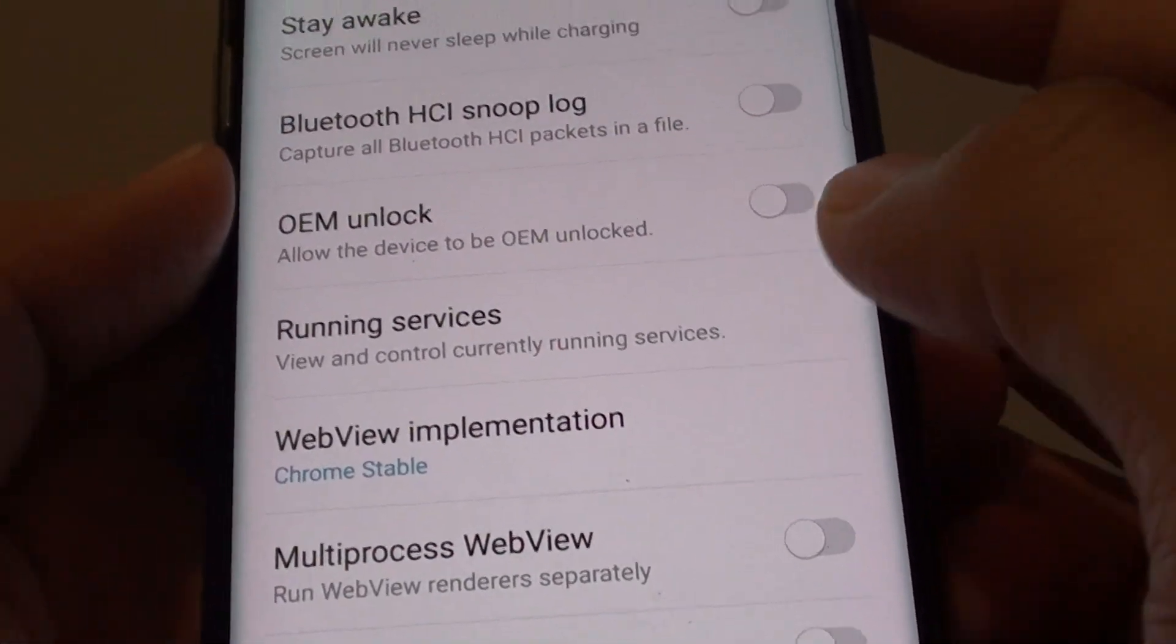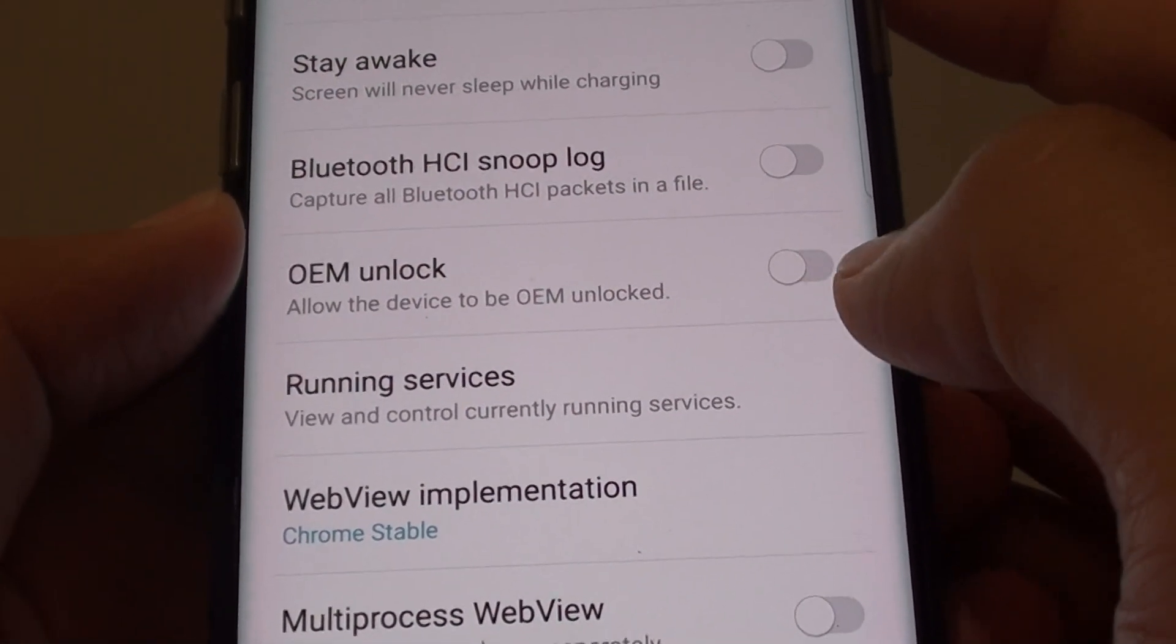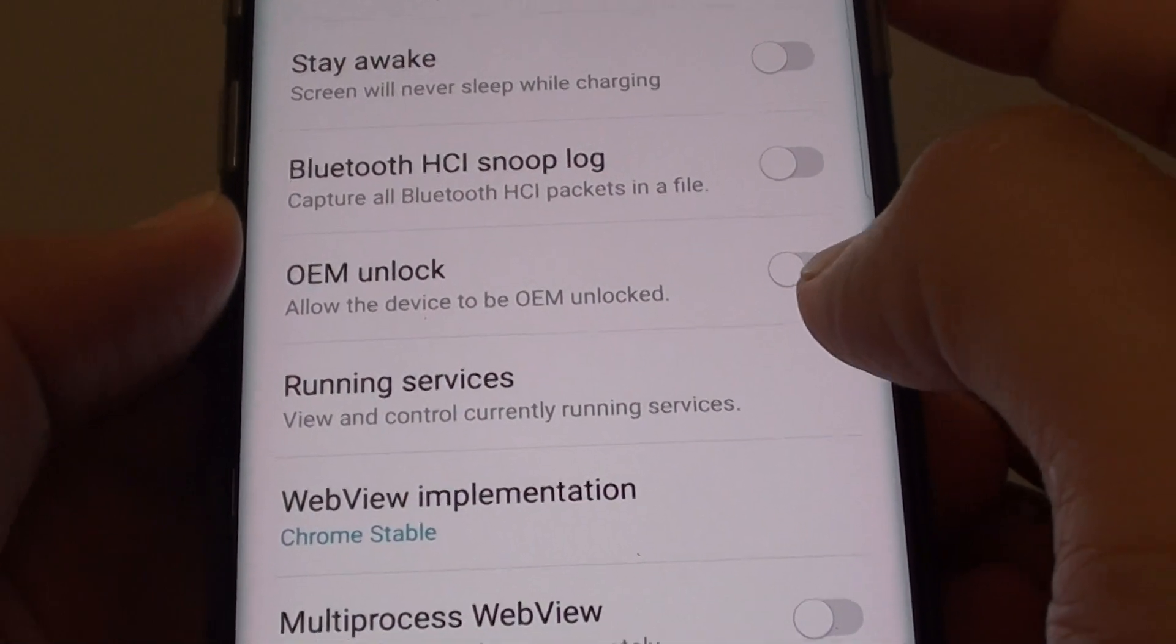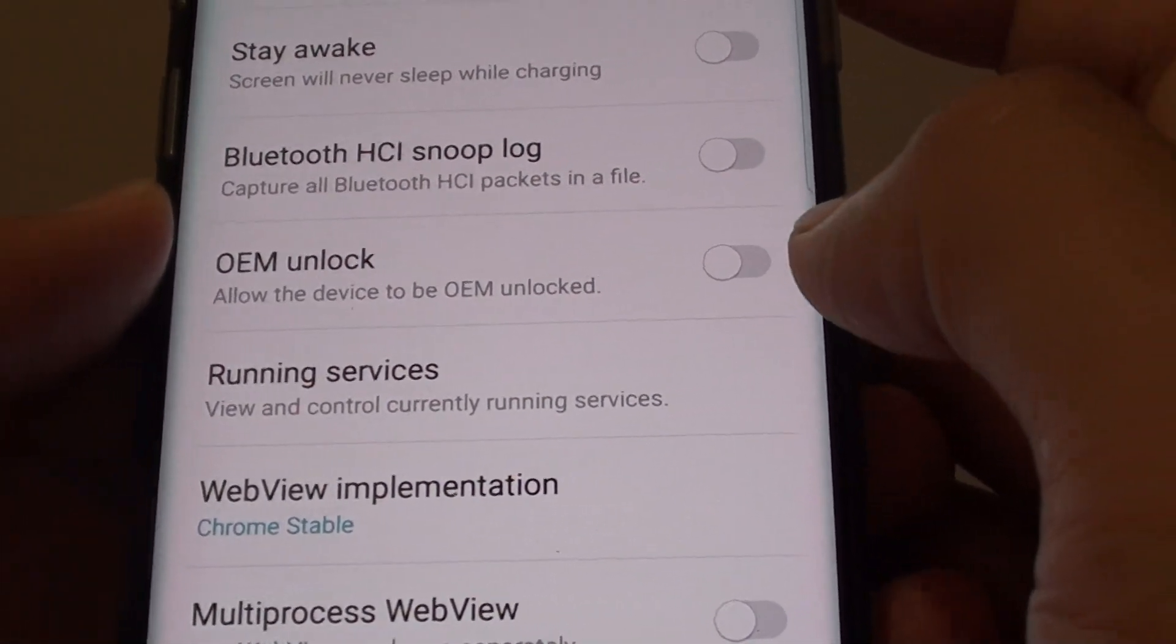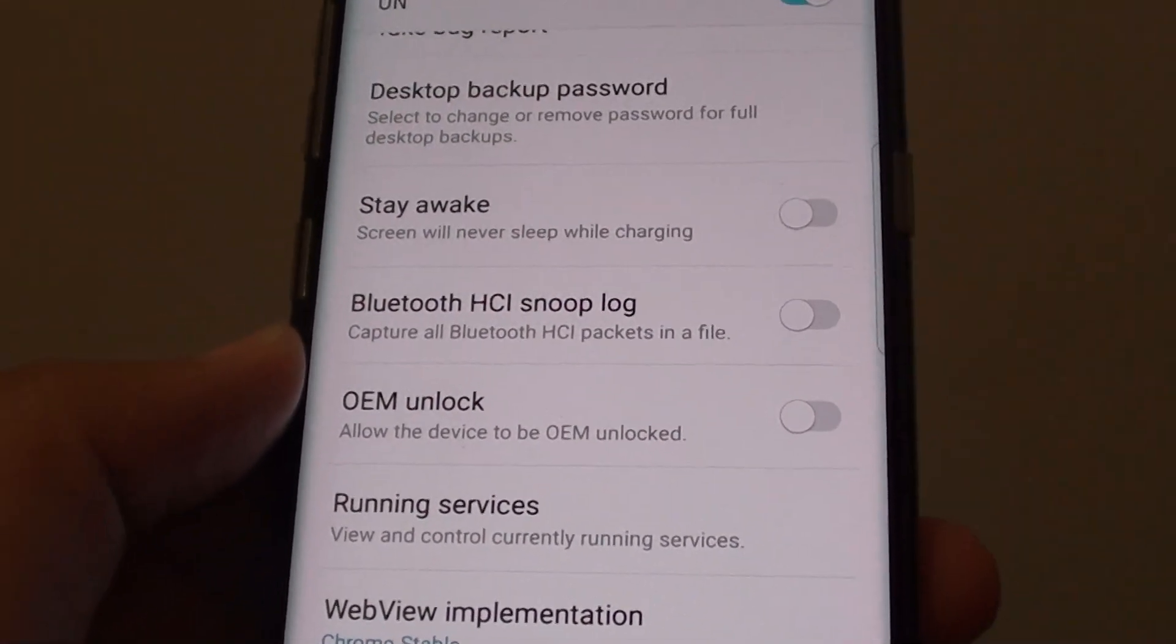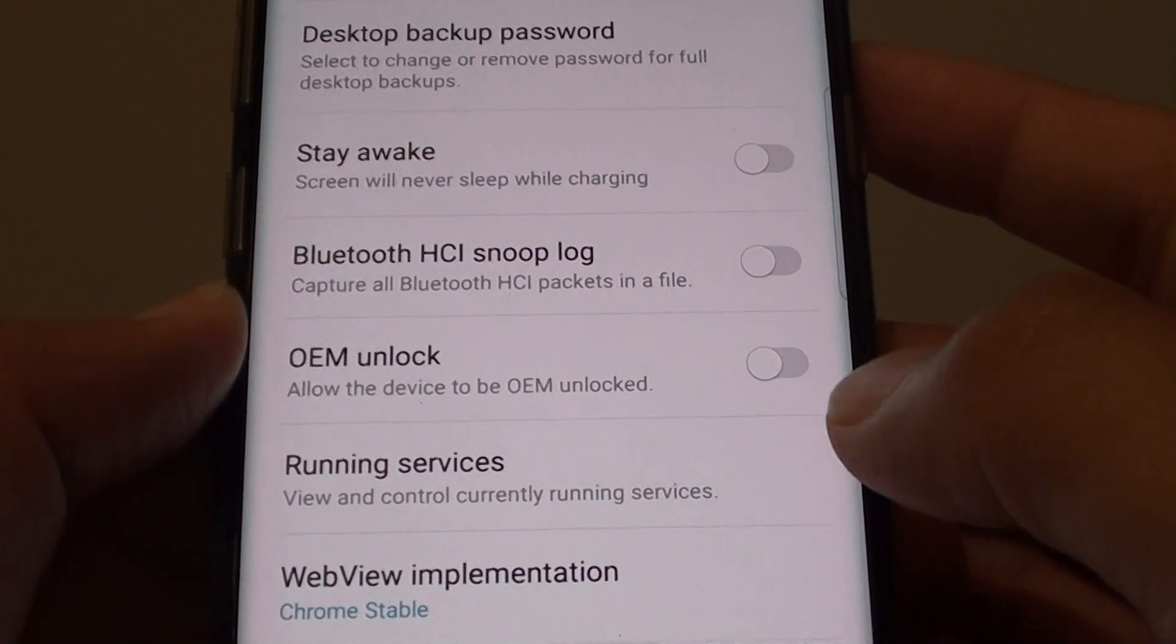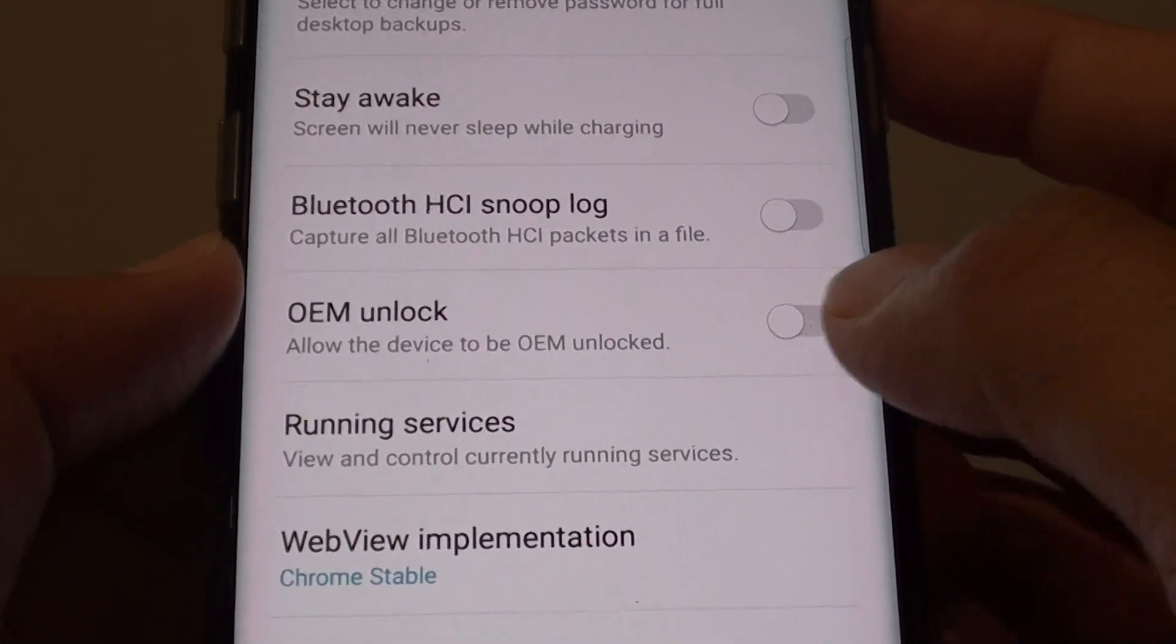So if you don't know much about it, you probably best just keep it disabled. If you want to install custom ROMs onto your phone, then you can go in here and turn it on.